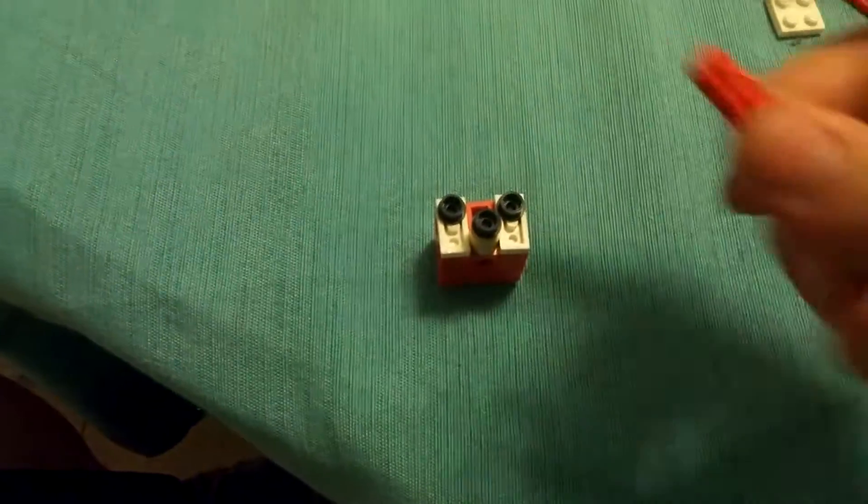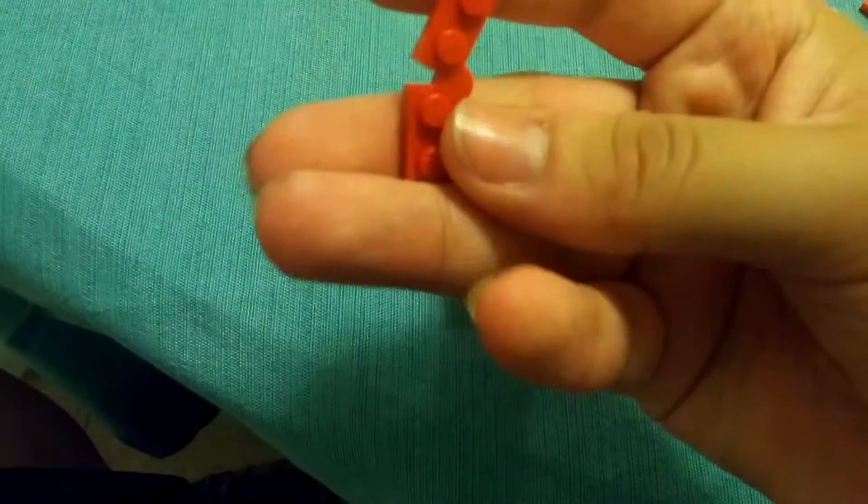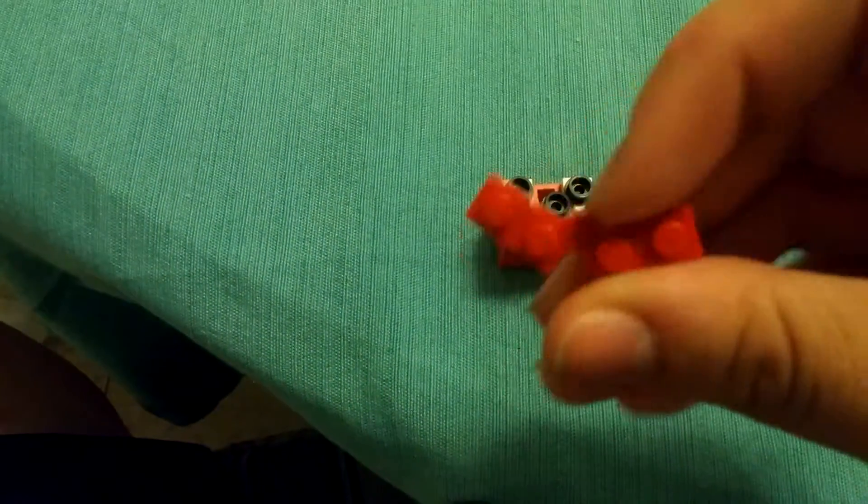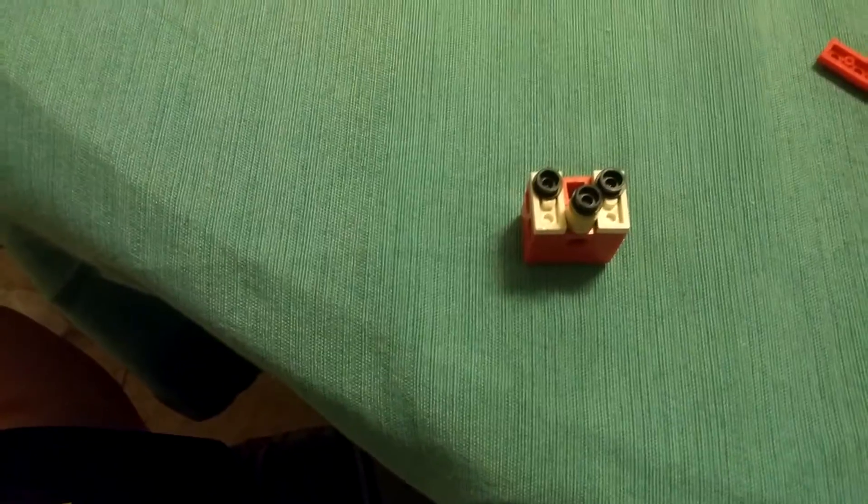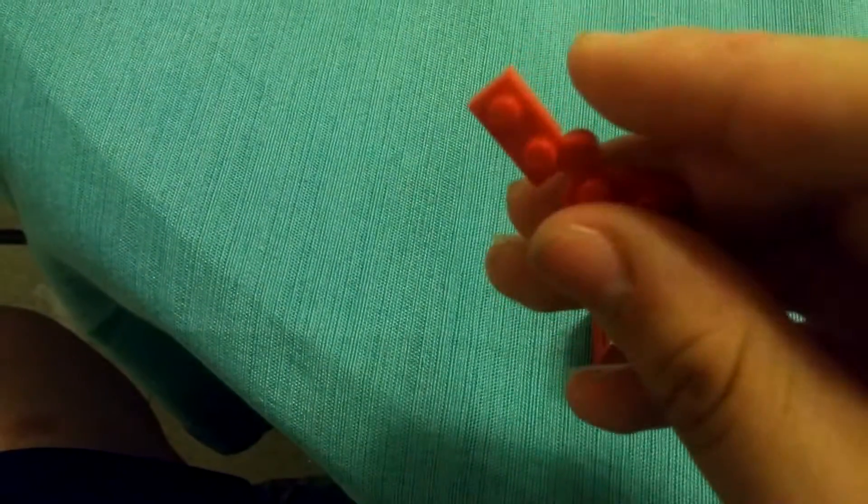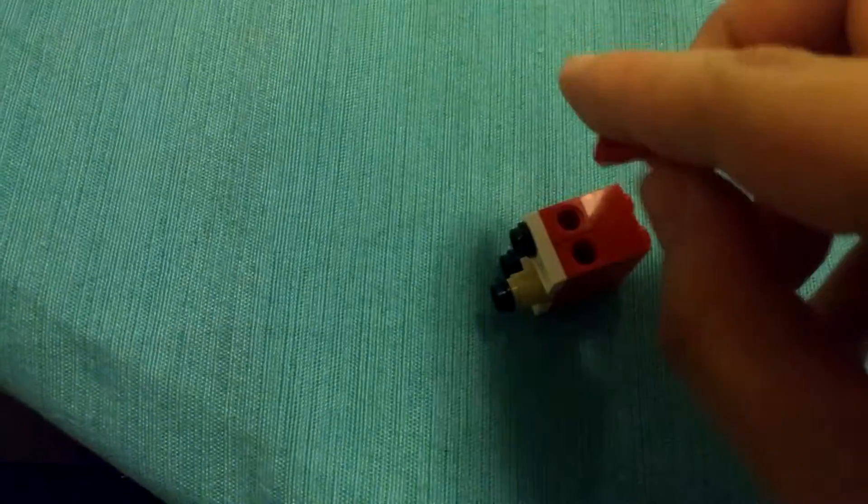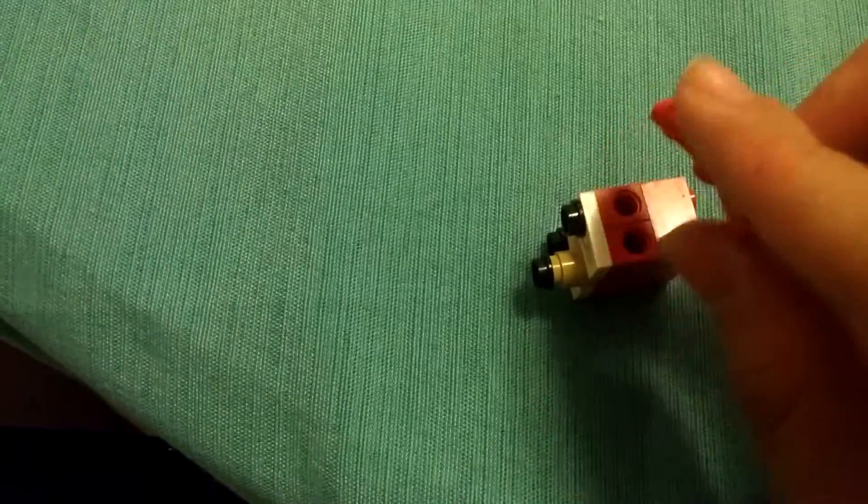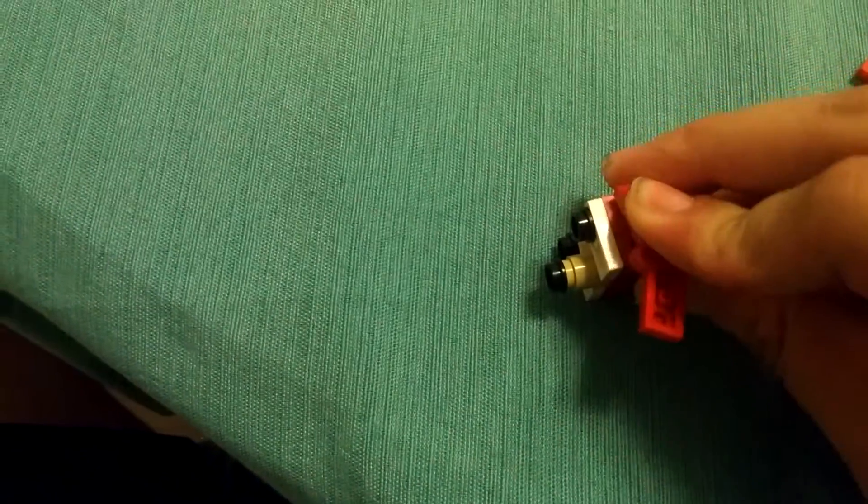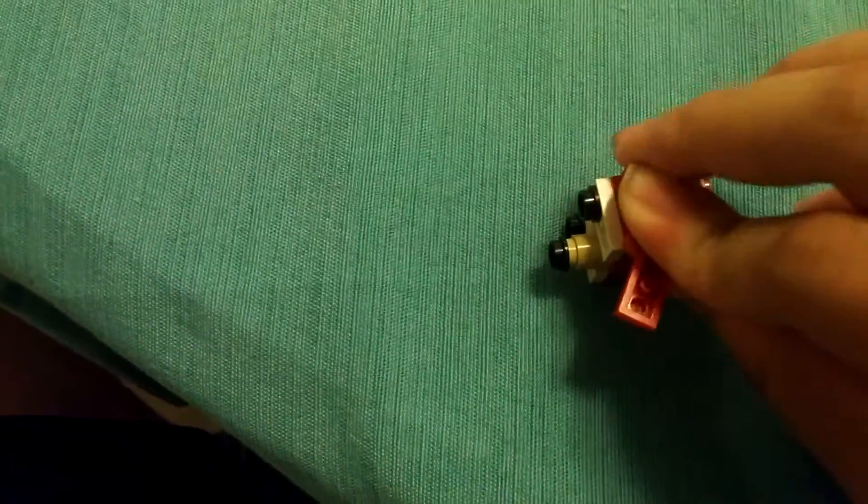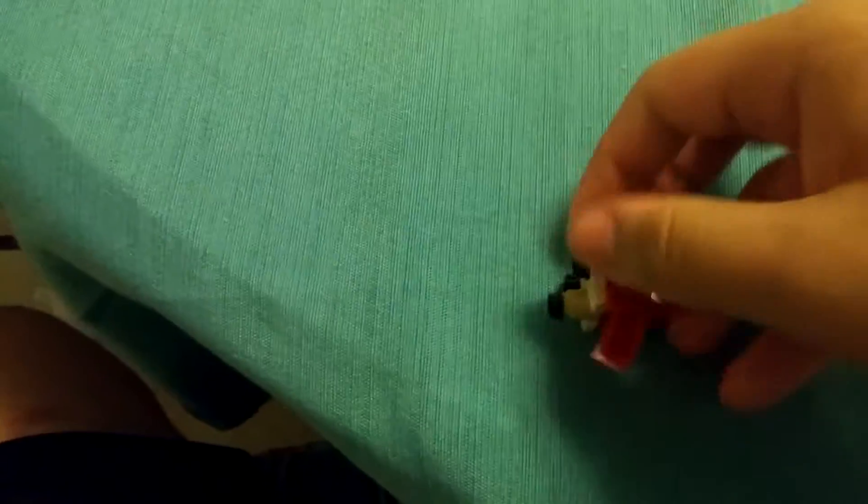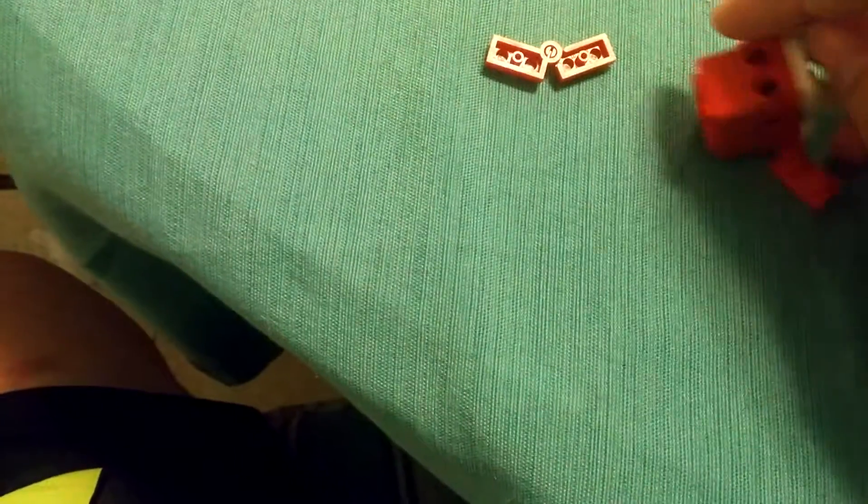And then you're going to want two of these bendy pieces, red, flat, if you have them. If not, I guess you could always just use ones like this, but these would be preferred. So see how they're connected and they bend. And you're just going to want to stick them in those holes on the side. That's why we needed those pieces. Come on. And then another one.